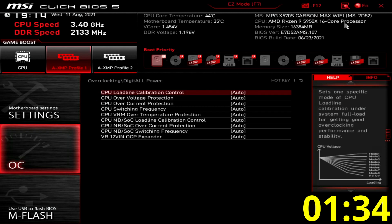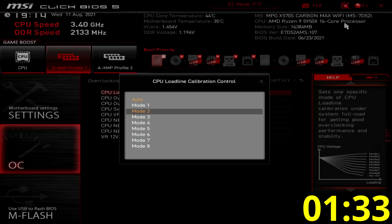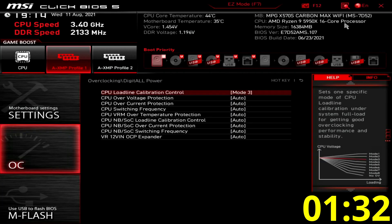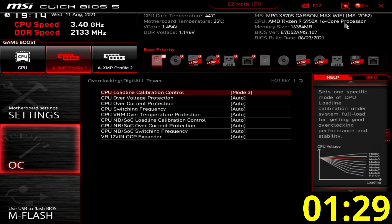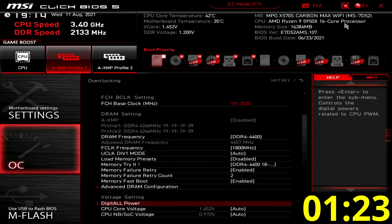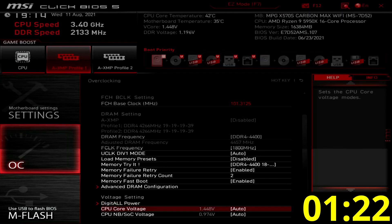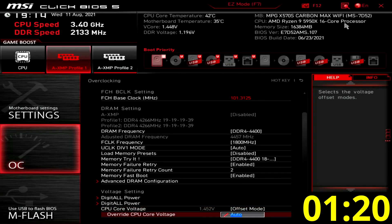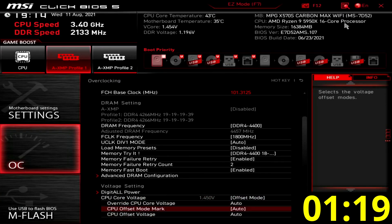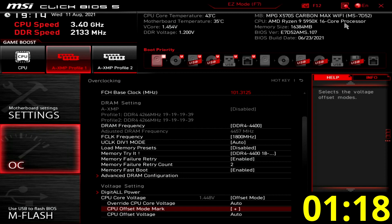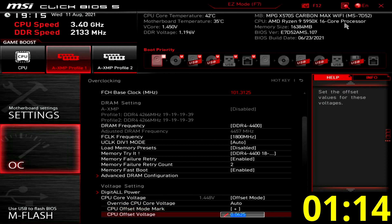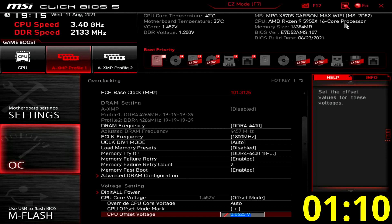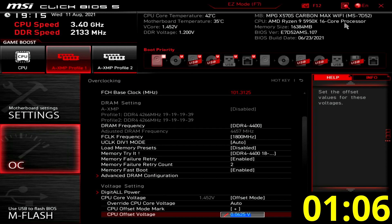Enter the digital power submenu. Set CPU load line calibration control to mode 3, just to make sure we get a better grip on the actual voltage when using curve optimizer. Leave the digital power submenu. Set CPU core voltage to offset mode. Then set CPU offset mode mark to plus, and CPU offset voltage to 0.0625 volt. This gives another 62.5 millivolts offset over the precision boost voltage. So if the precision boost is 1.4 volt, we'll get 1.4625 volt.